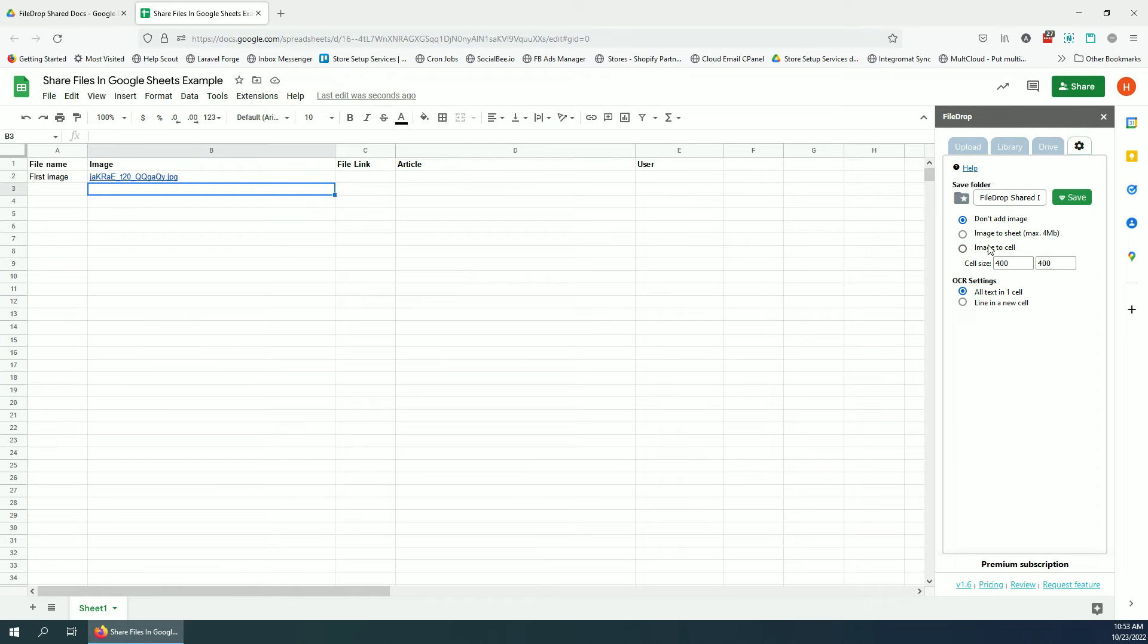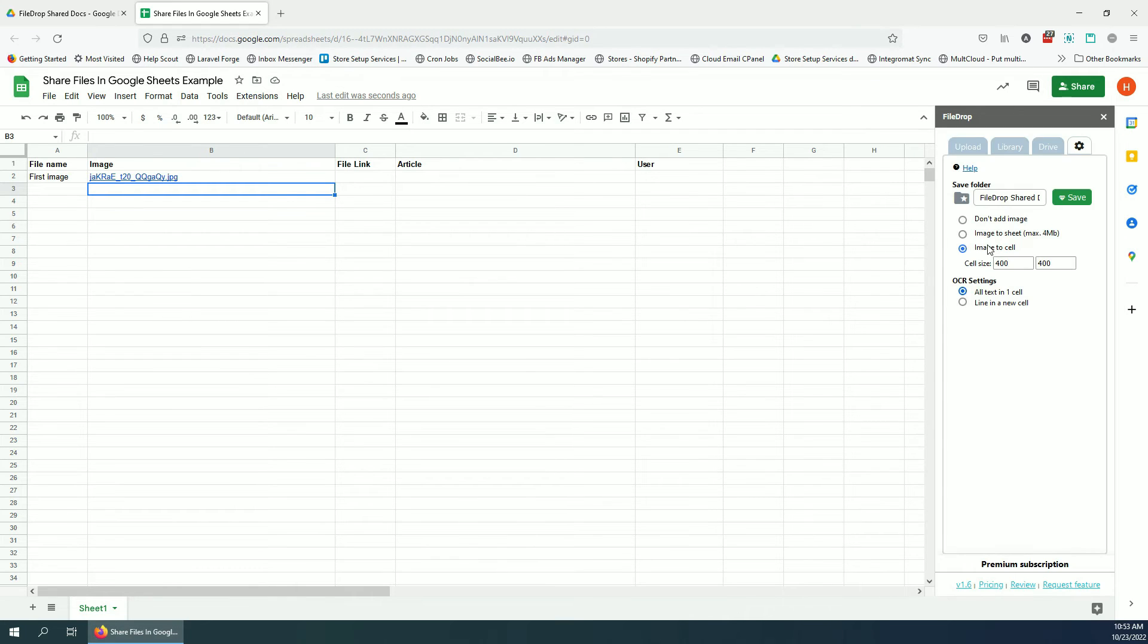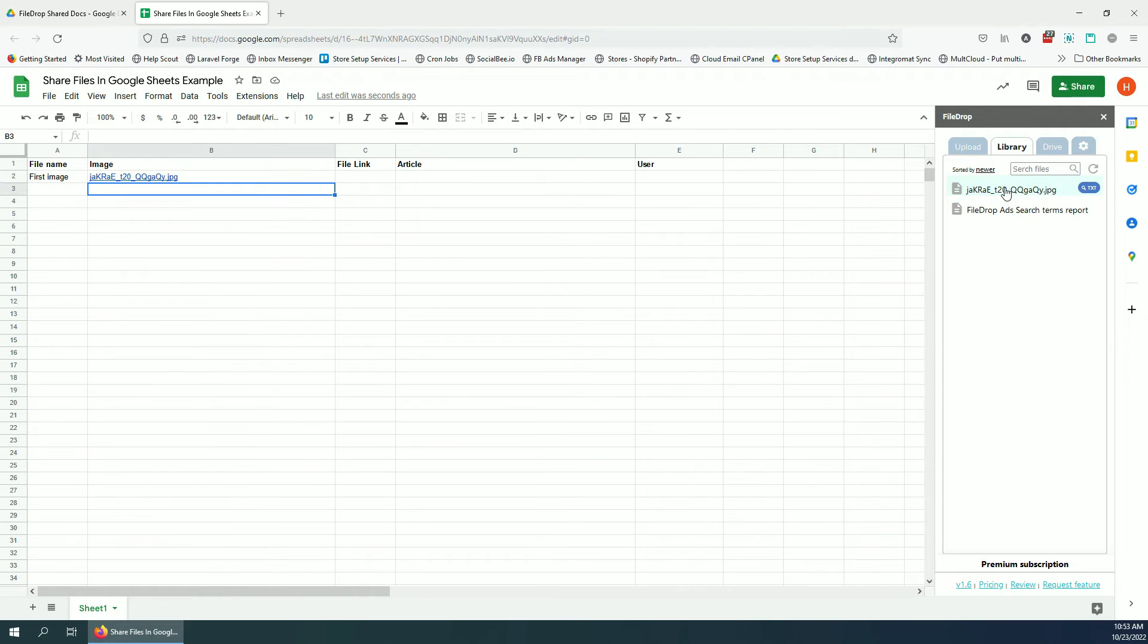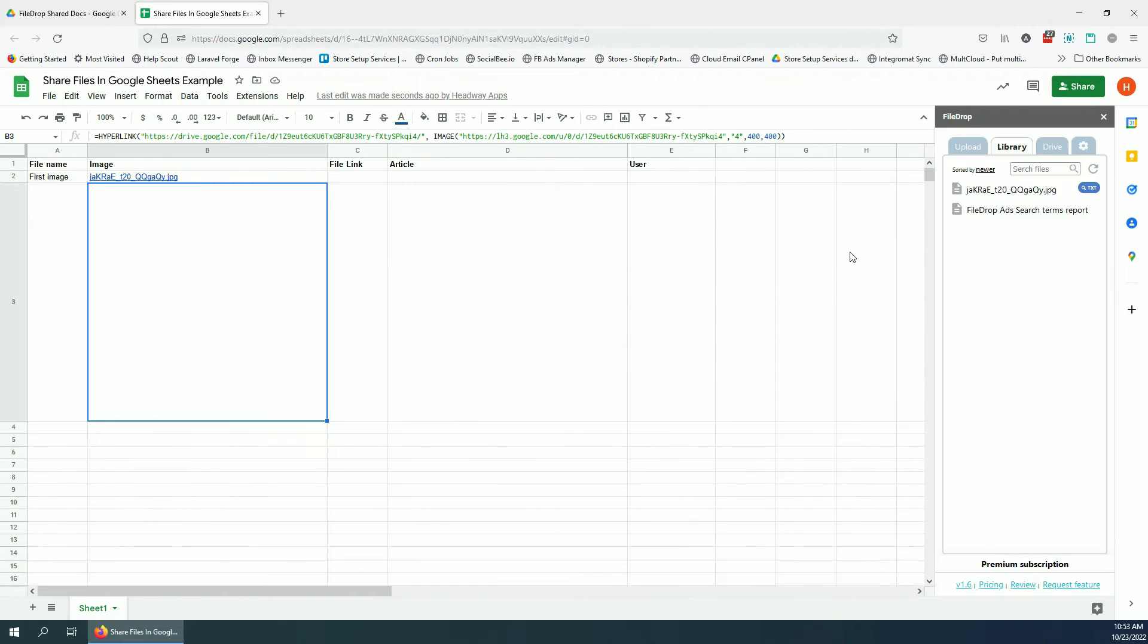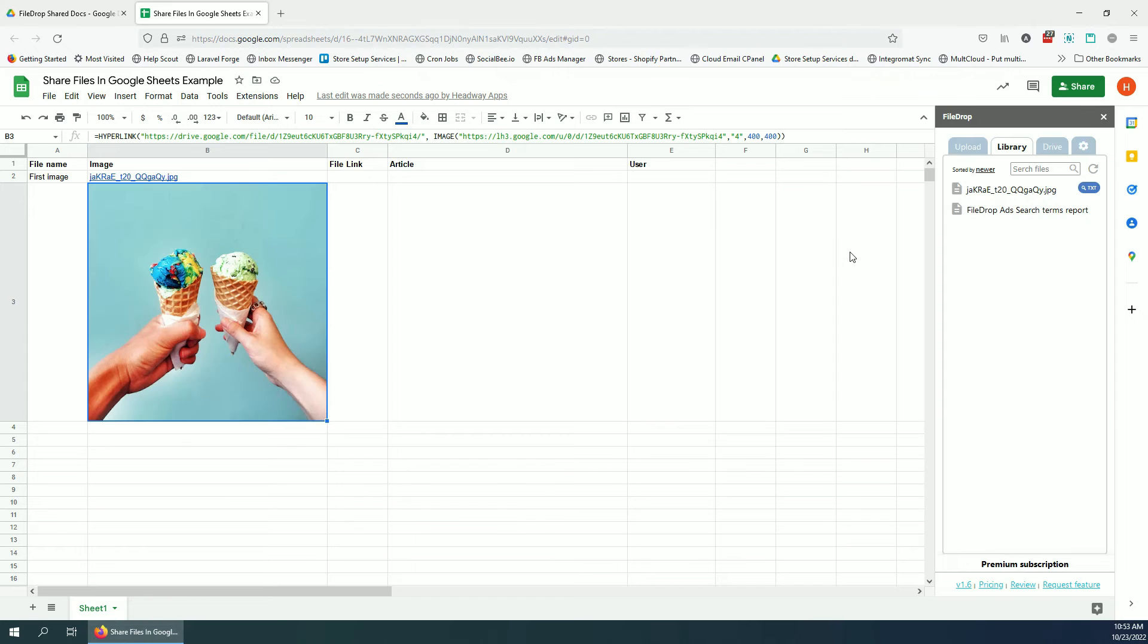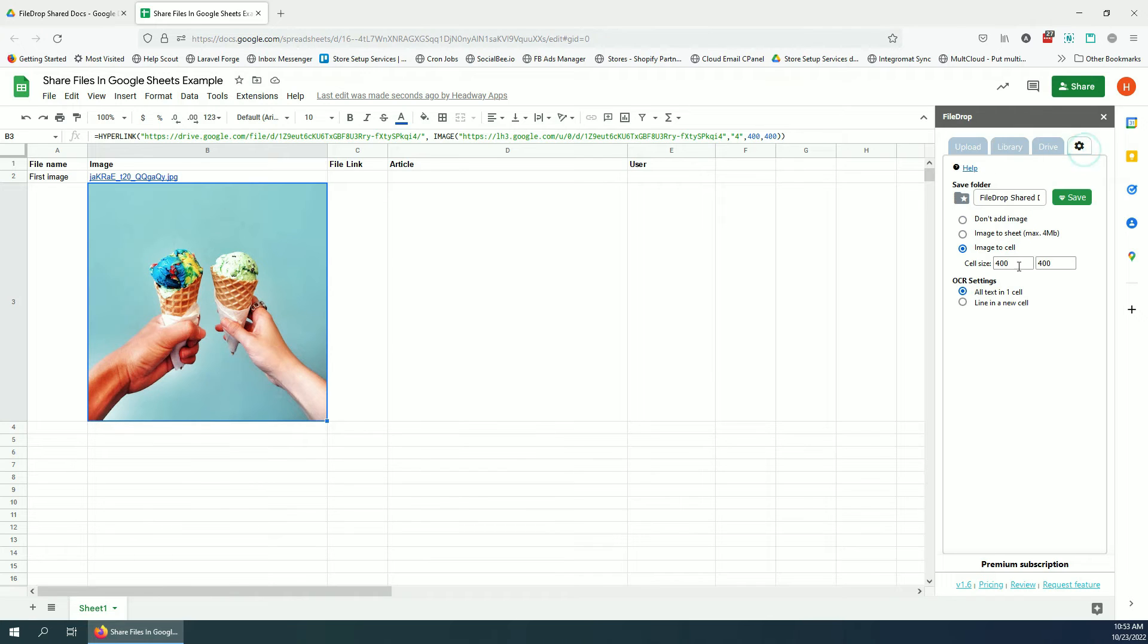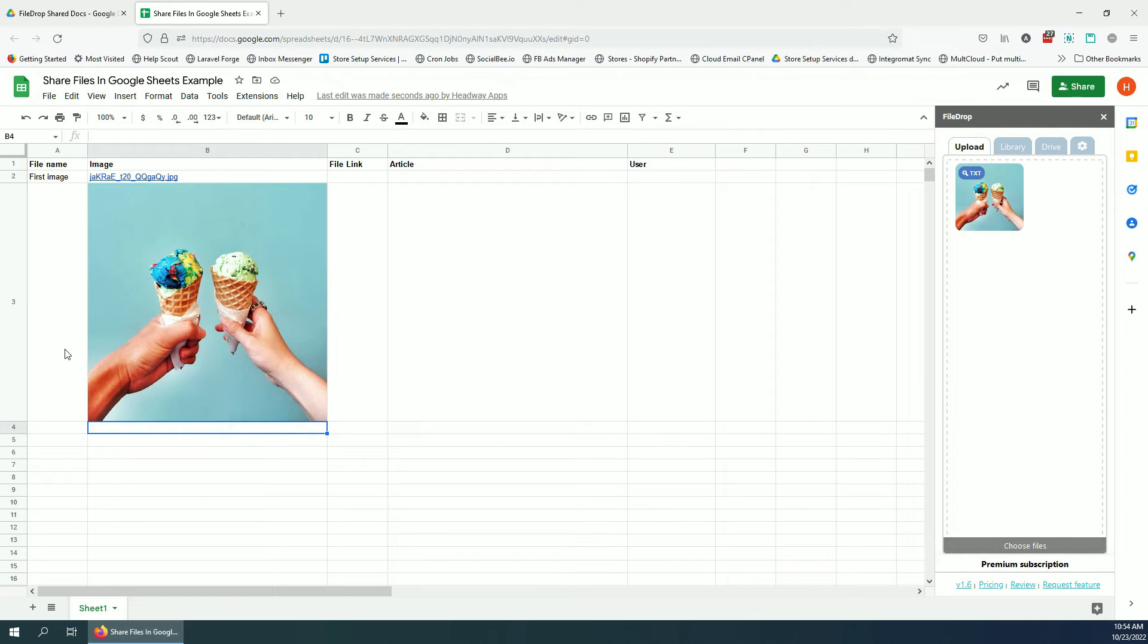Let's add the image as an image, not a link. And if we go to the library we should see our previous uploaded files here. And if I click again, it's gonna add the image in the cell with the settings I have here, 400 by 400. I can change this and add this to something else.